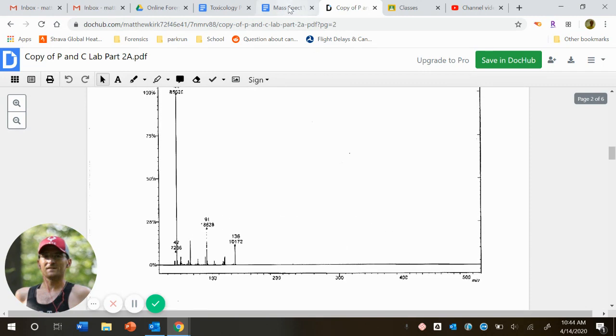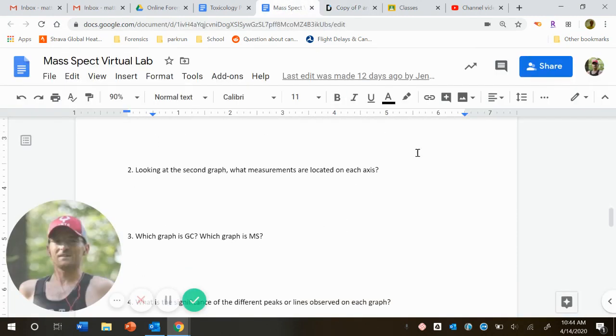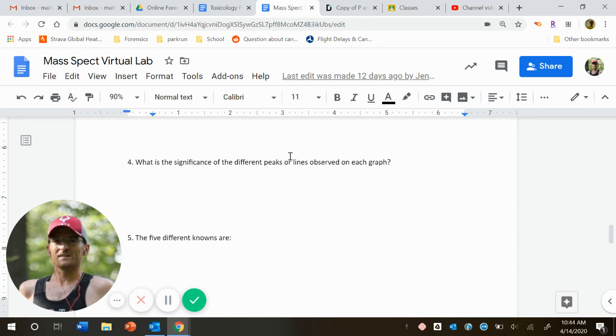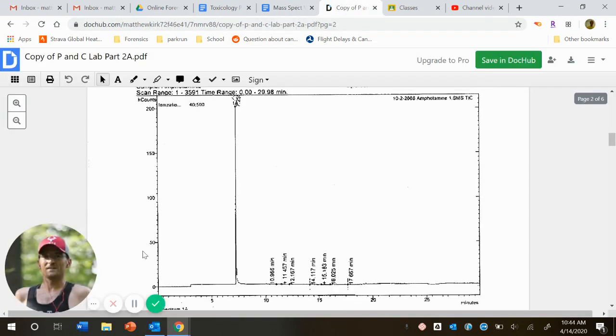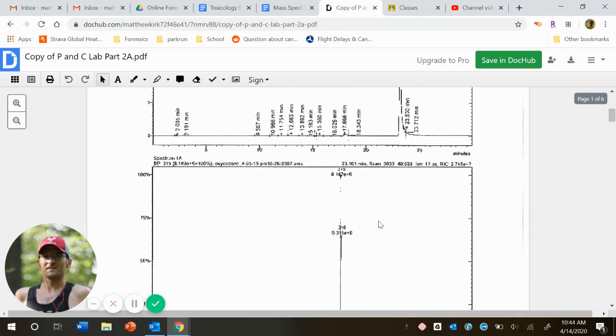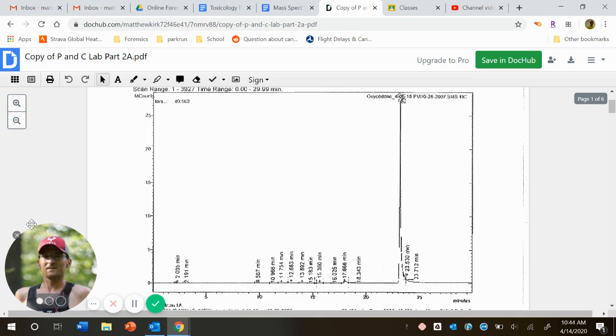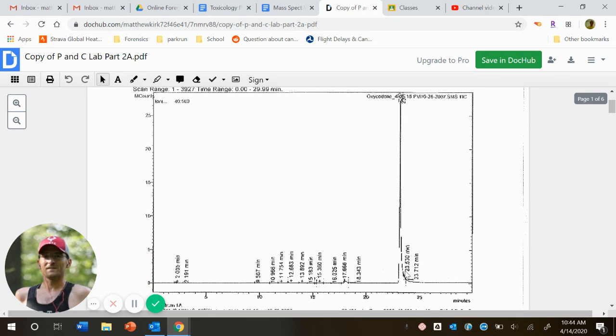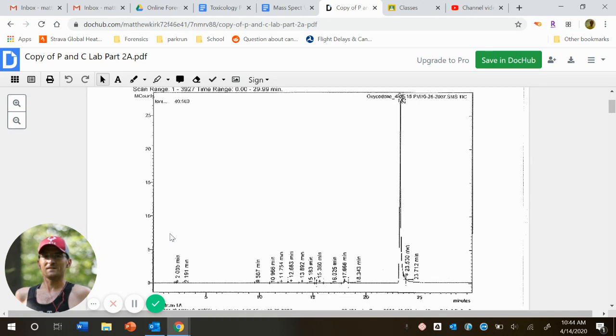Okay, back to our questions. Again, kind of the same thing that on our gas chromatogram, the peaks represent how long it takes for the compound to get through. So going back to oxycodone, again, big peak would be oxycodone. The little peaks are probably our impurities or things that have been added to the drug.